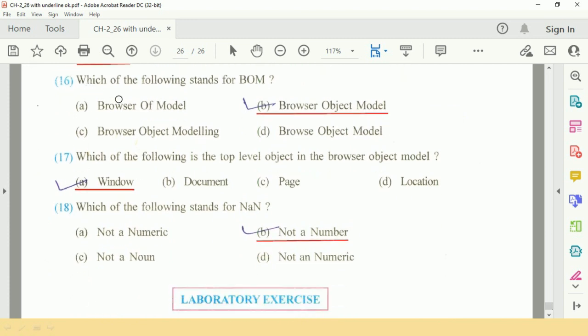Which of the following stands for BOM? It is Browser Object Model.